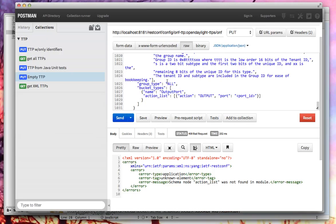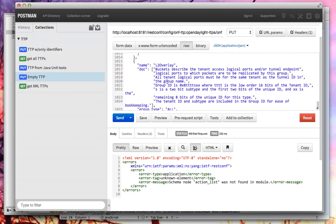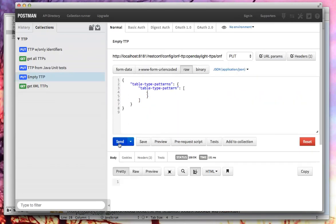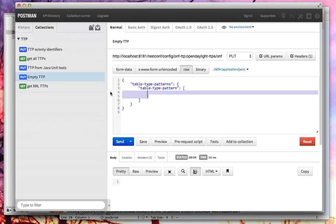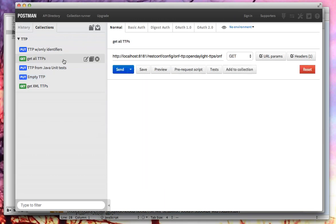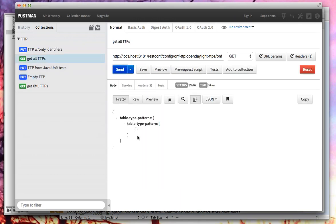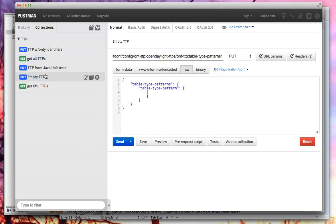Let's look at the actual REST APIs. The first thing I'm going to do is post an empty TTP. Technically an empty TTP isn't legal, but we haven't made fields mandatory in the Yang model yet — that'll be coming as we enhance things. But you can see that if we go back and GET this, we get it back.